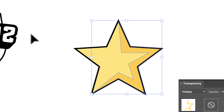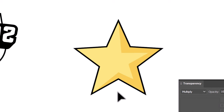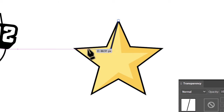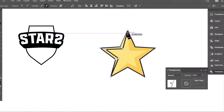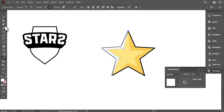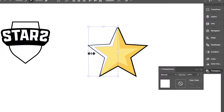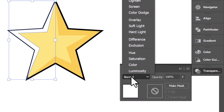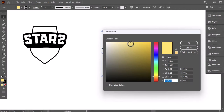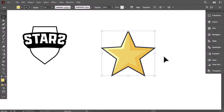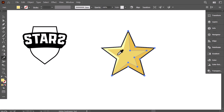From the Transparency panel, change the Color mode to Multiply. For the highlight, do the same with the Pen tool — start from here, align it with this part of the star, then close the shape. Use the eyedropper to give it the white color. From the Transparency panel, change the Color mode to Overlay. Adjust the star's color if needed, then use the eyedropper to give the shadowed part a dark yellow color.